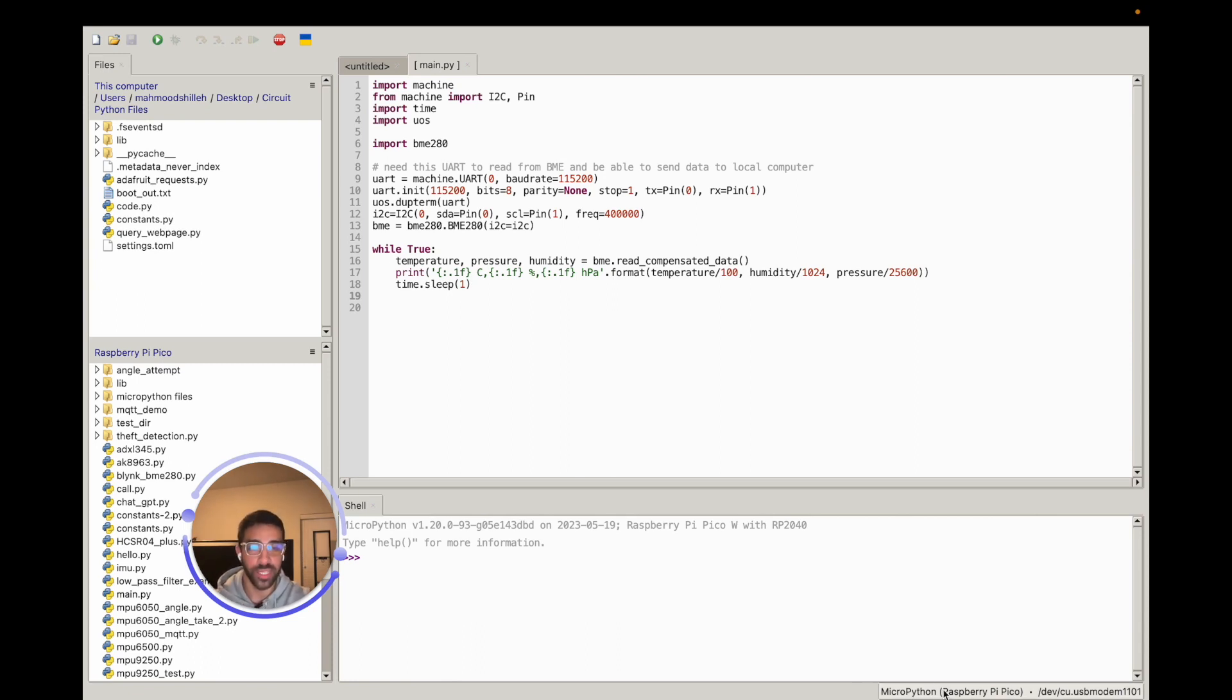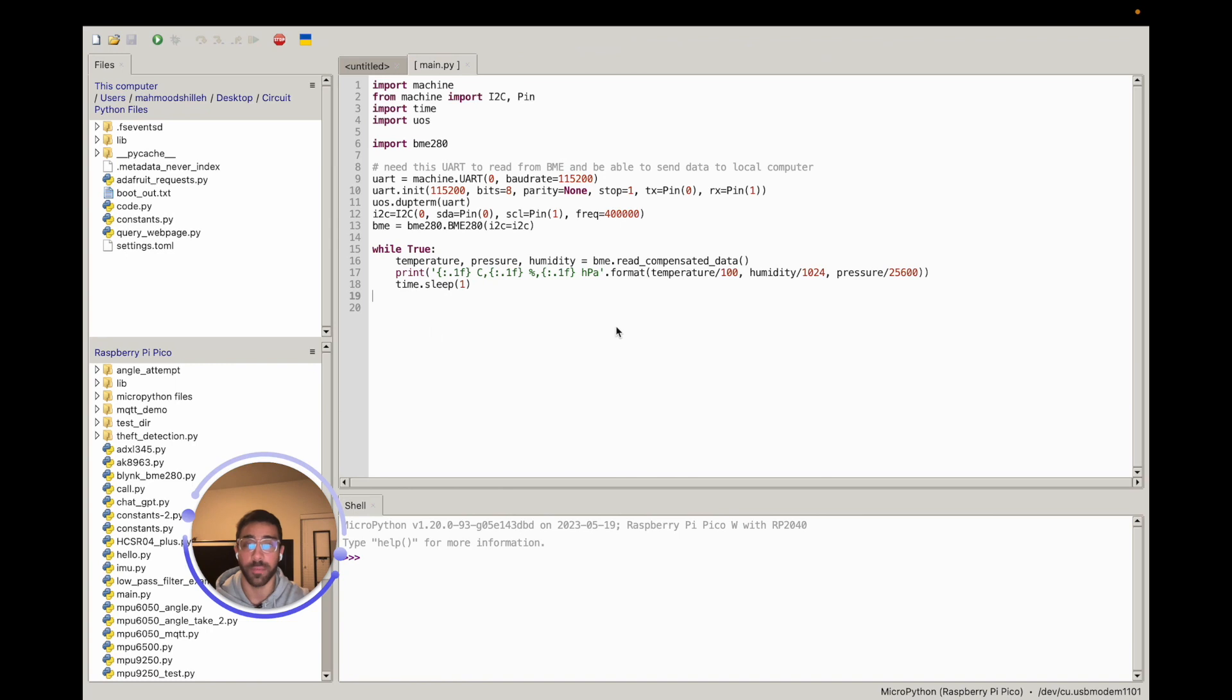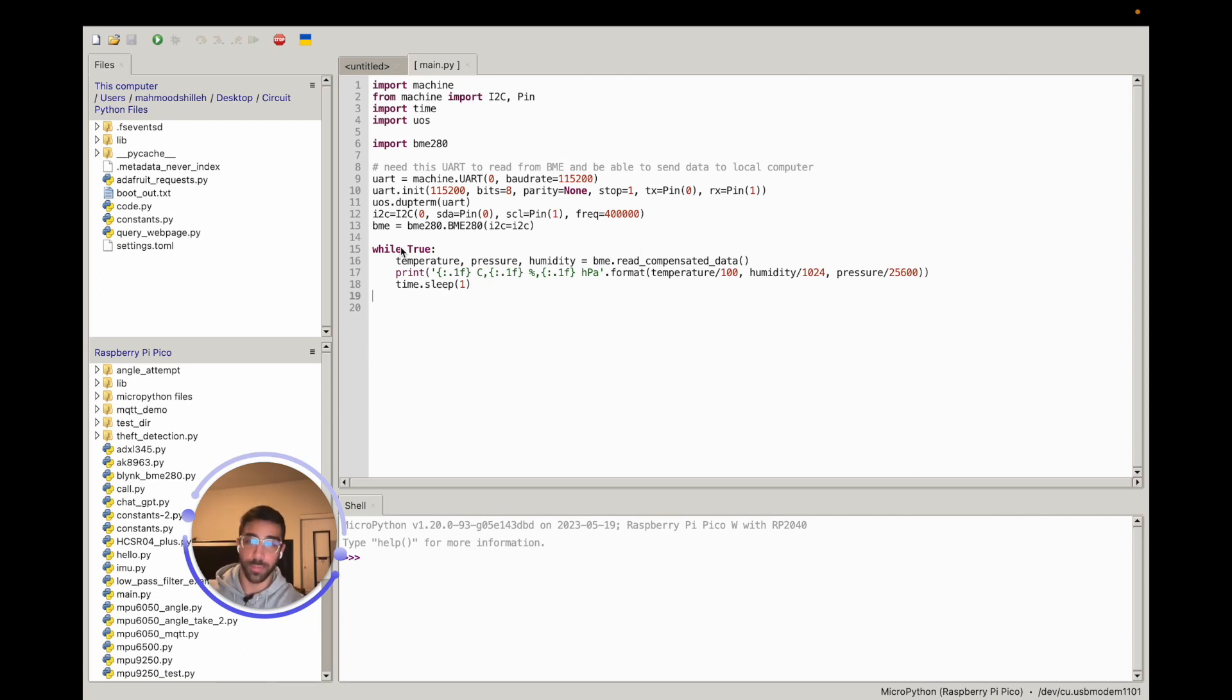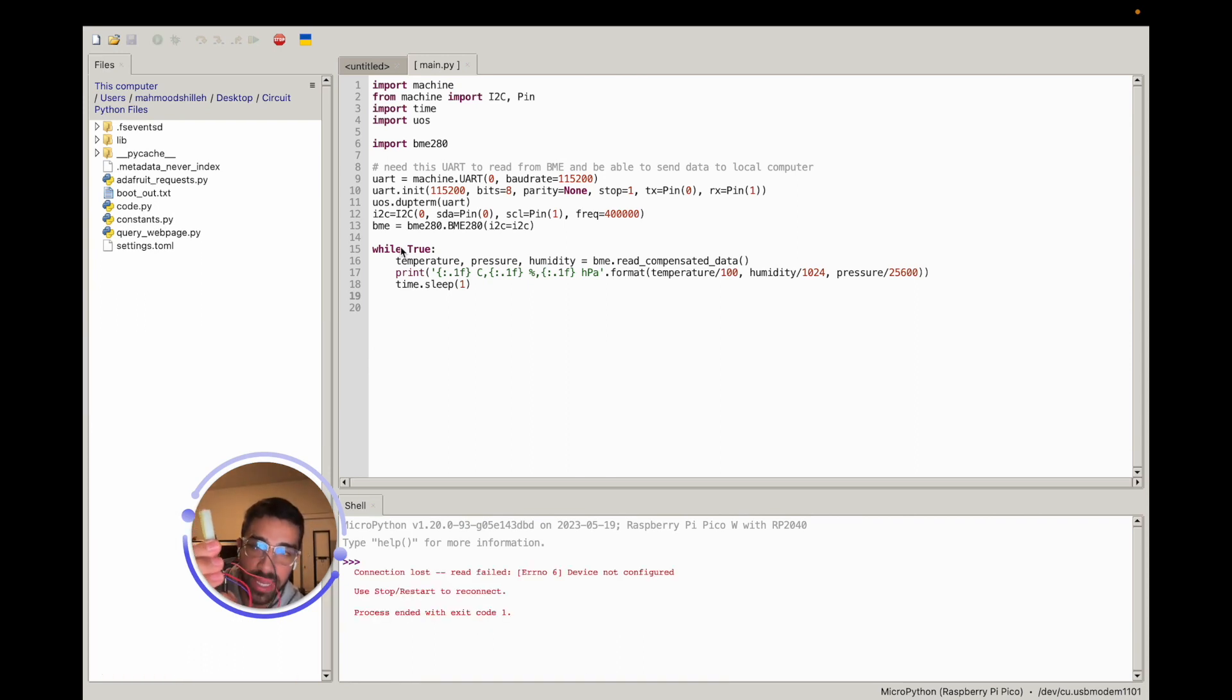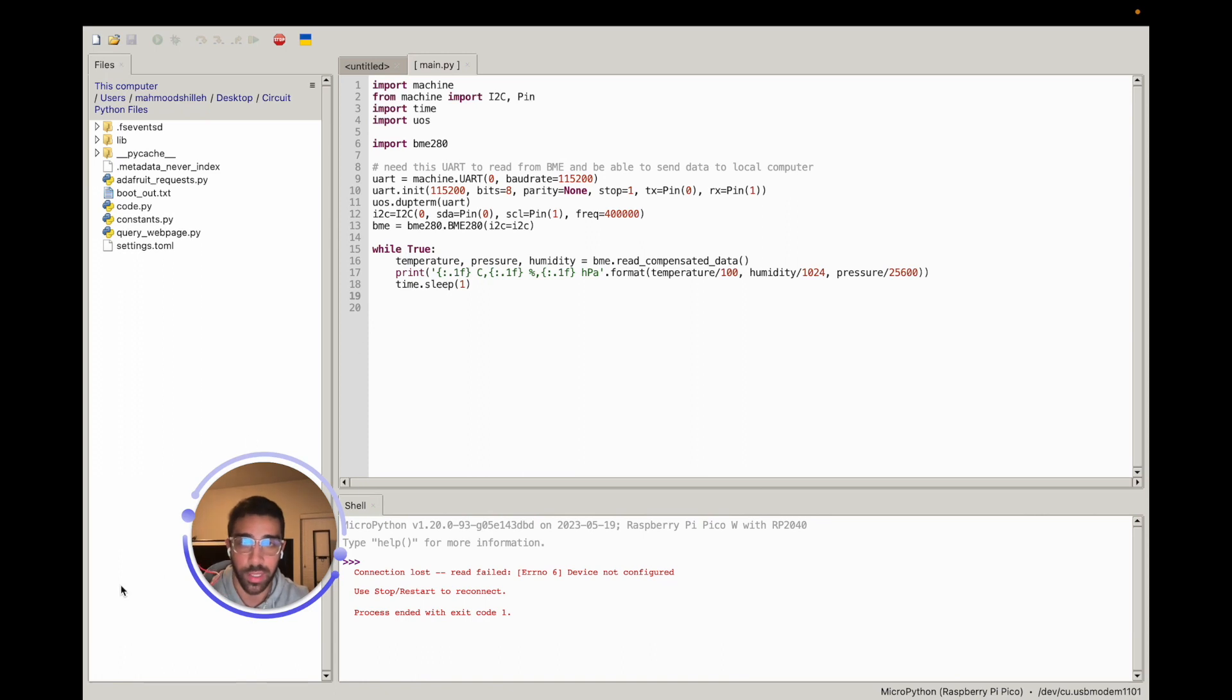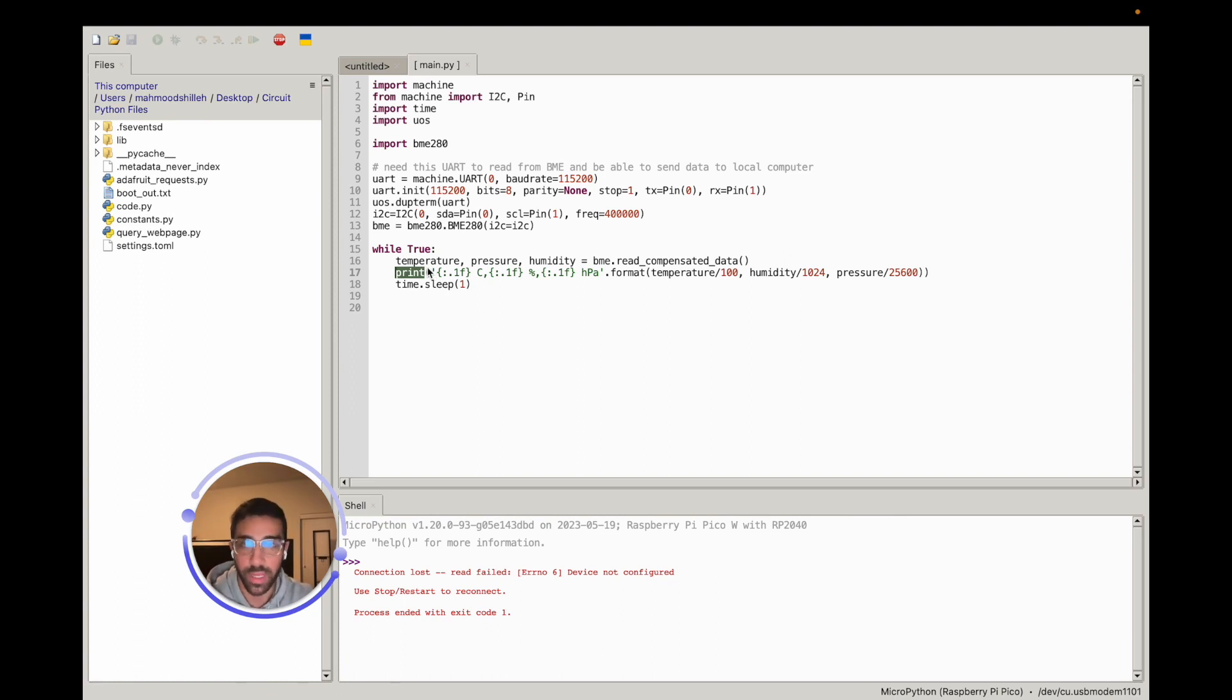Right now we're serially connected from Thonny to the Raspberry Pi Pico, so this won't work right now. What we have to do is now that it's saved to our main.py file, I can simply unplug and plug my Raspberry Pi Pico W. I have it right here, so I'm just going to unplug and plug it. What's going to happen is as soon as I replug it, it's going to start reading sensor data and it's going to try to print it to that serial port or to that channel. It's trying to do that right now, but I haven't run the script on my local machine.